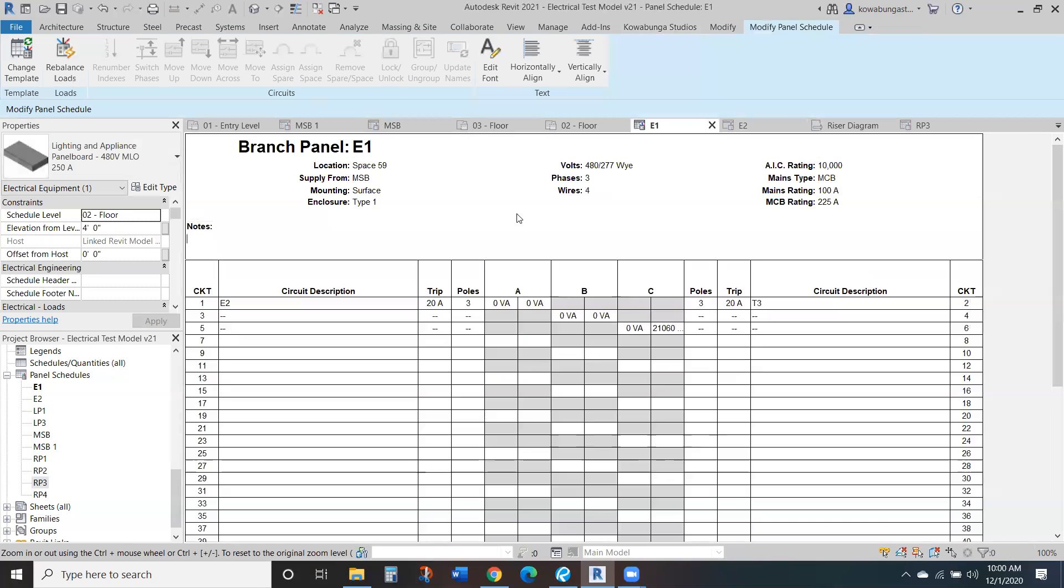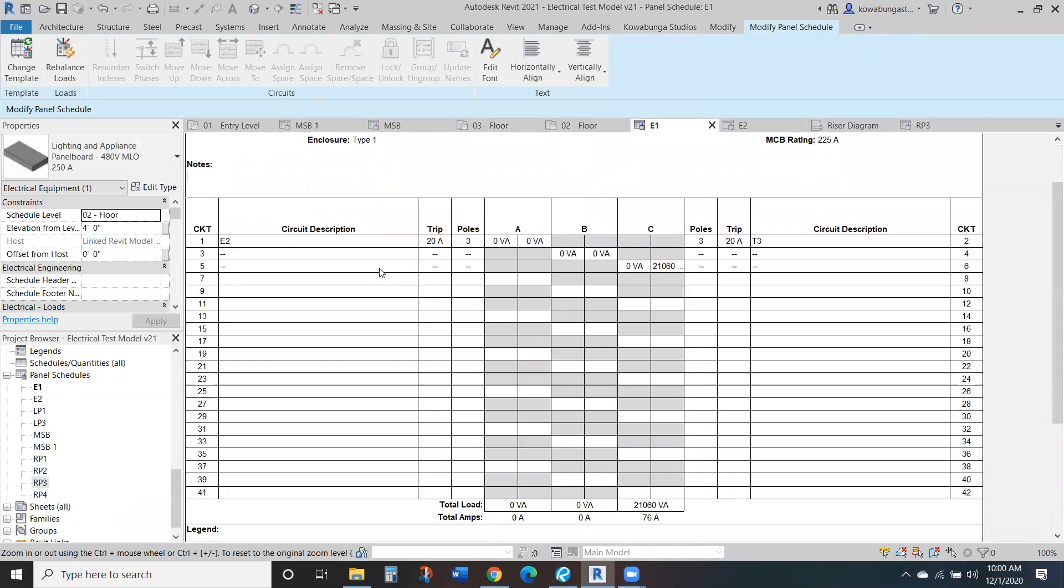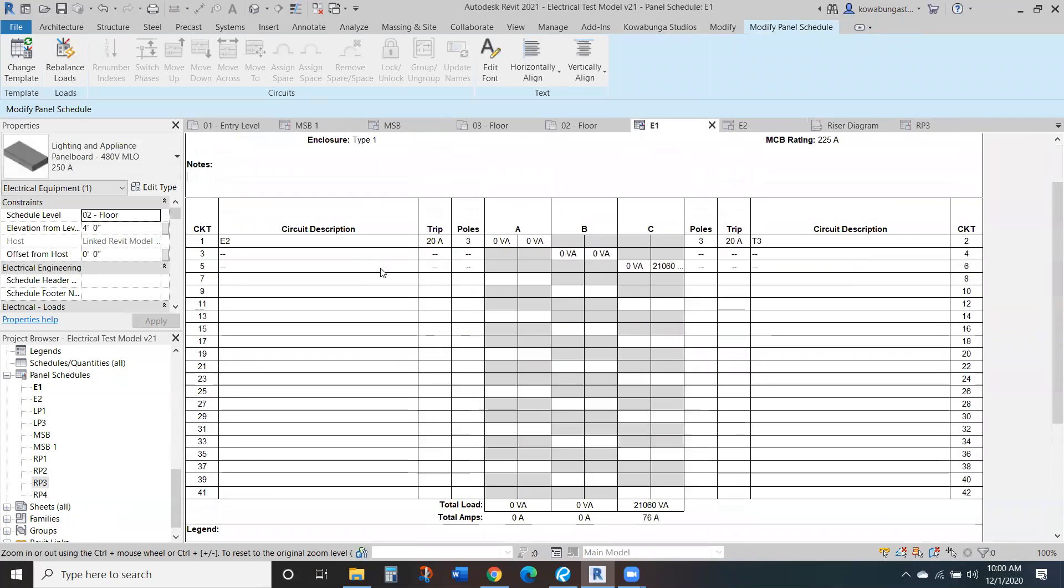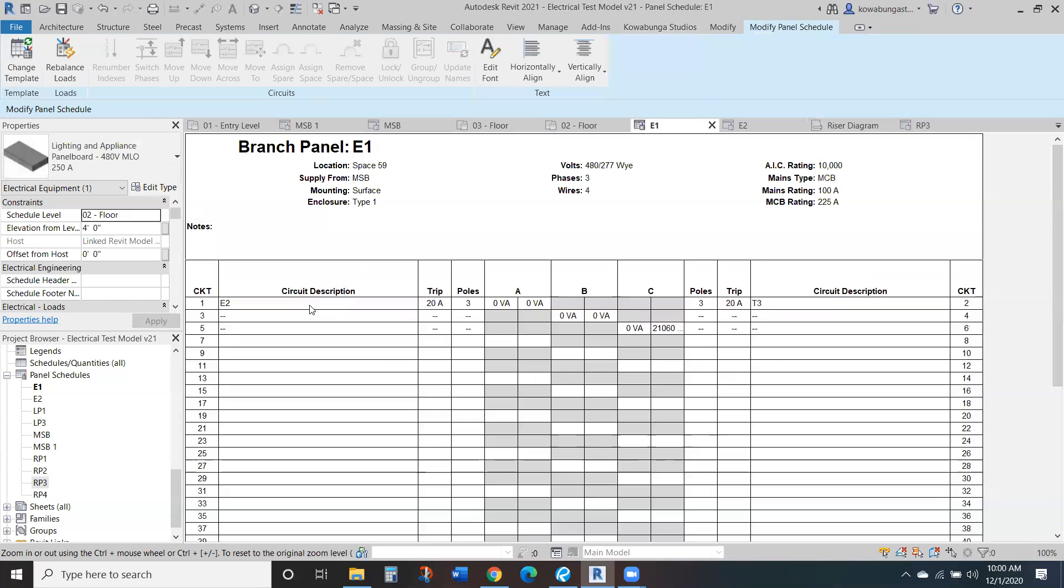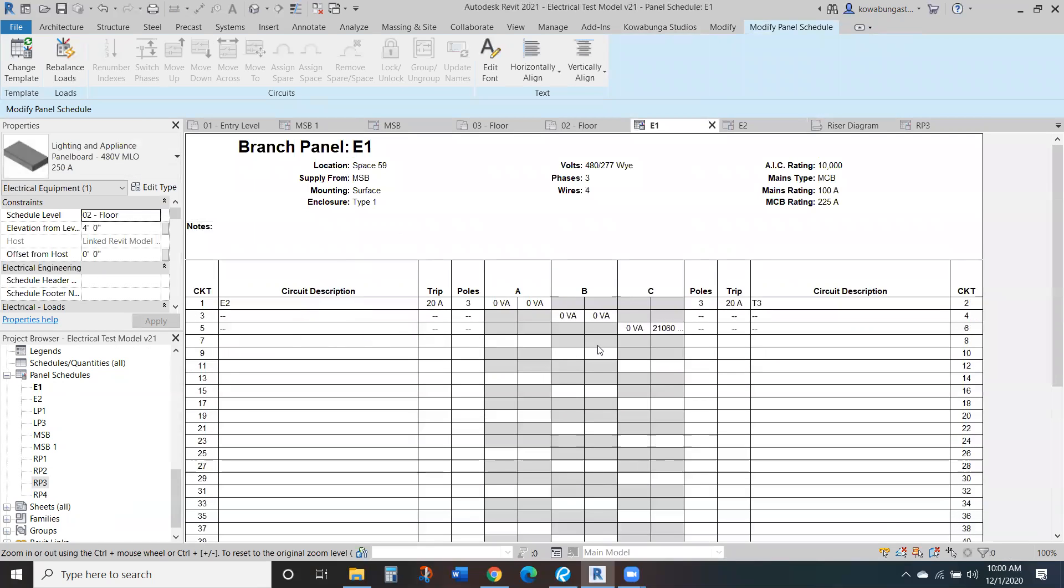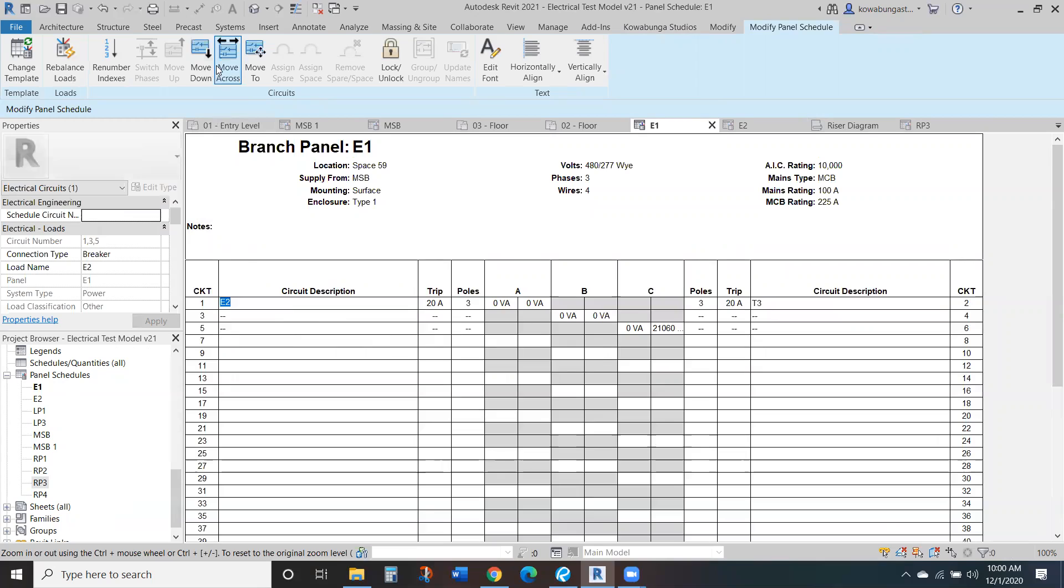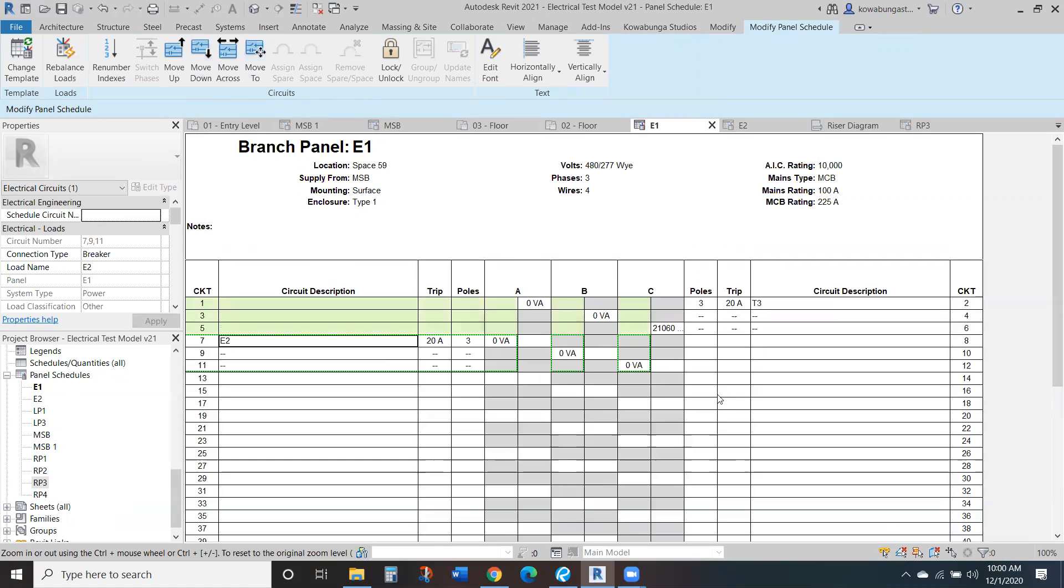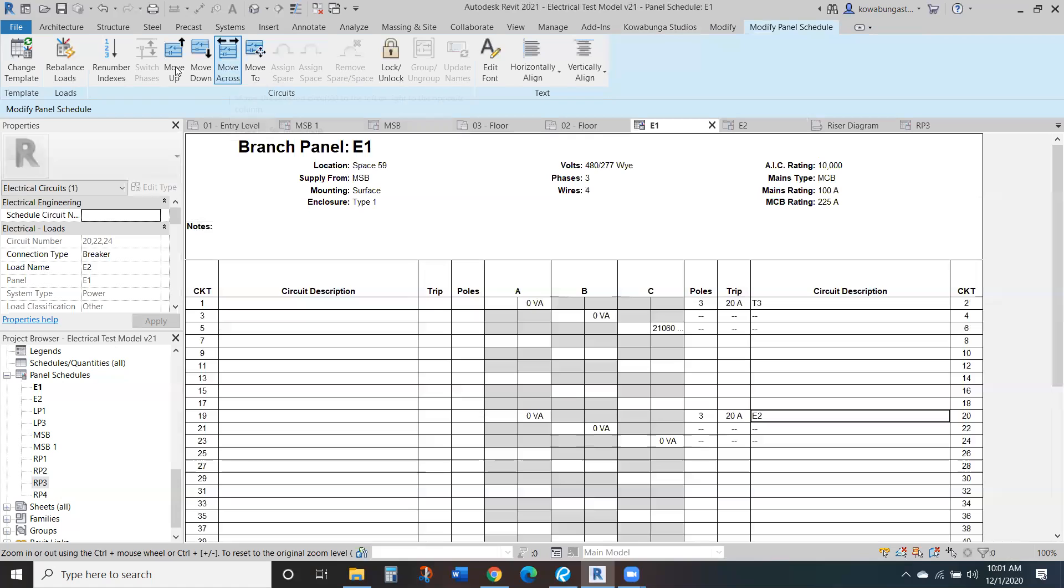So that's a really quick walkthrough of panel schedules, how they kind of work. And again, you can for any of these move them down, move across. So this is a new one in 21, I believe was the first year. You can renumber indexes, any of that kind of stuff.